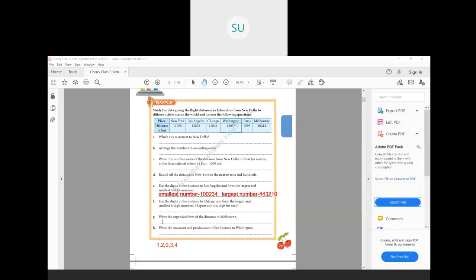Question (g): write the expanded form of the distance to Melbourne. The distance to Melbourne is 10,214. Expanding with place values: the 1 in the ten-thousands place gives 10,000; the thousands digit is zero so we skip it; then 200 plus 10 plus 4. So the expanded form is 10,000 + 200 + 10 + 4.